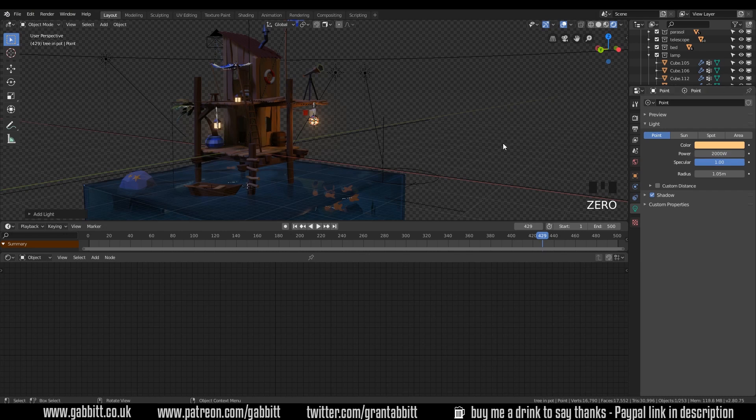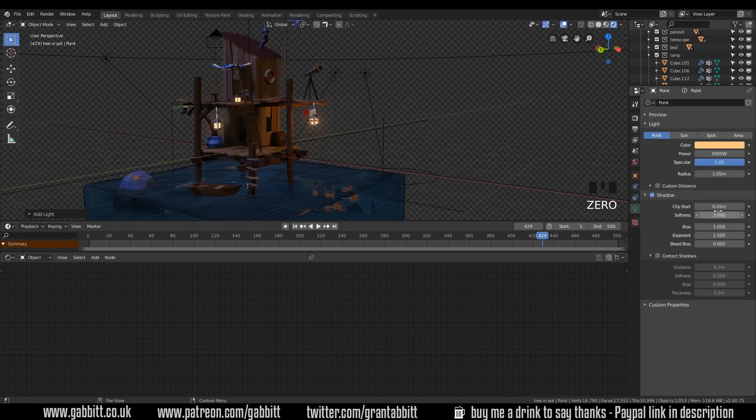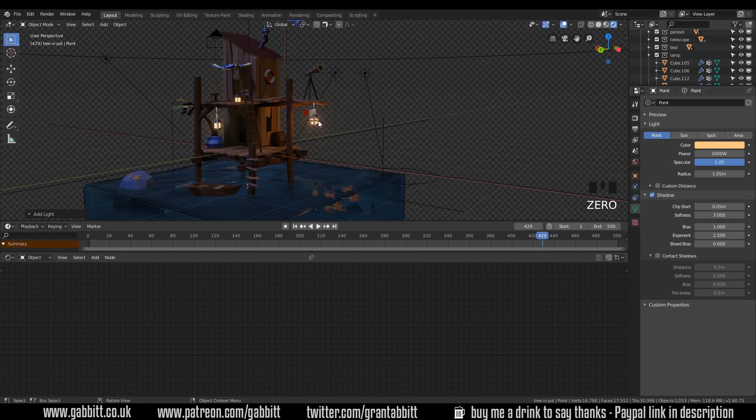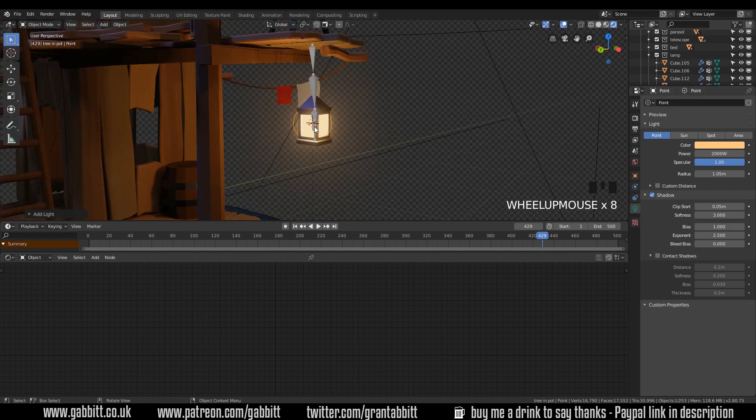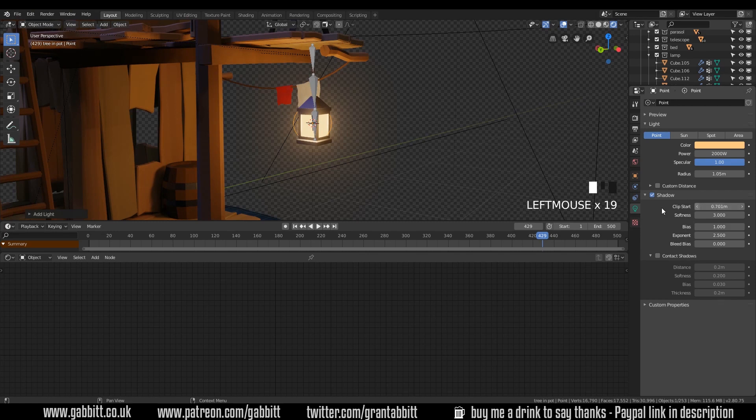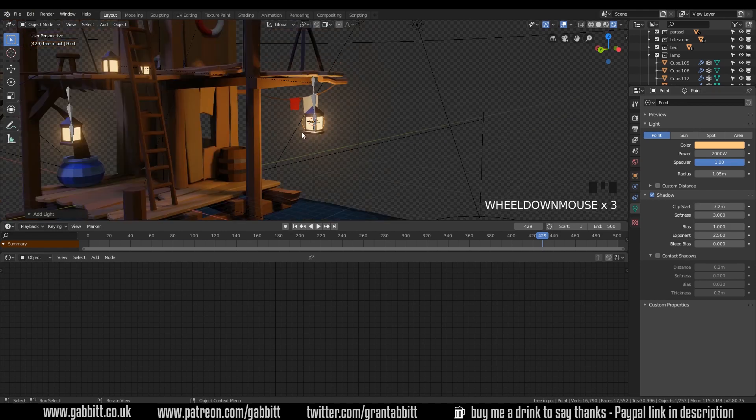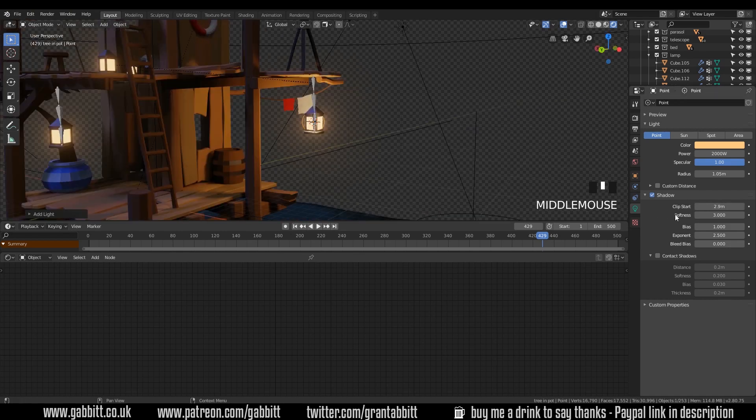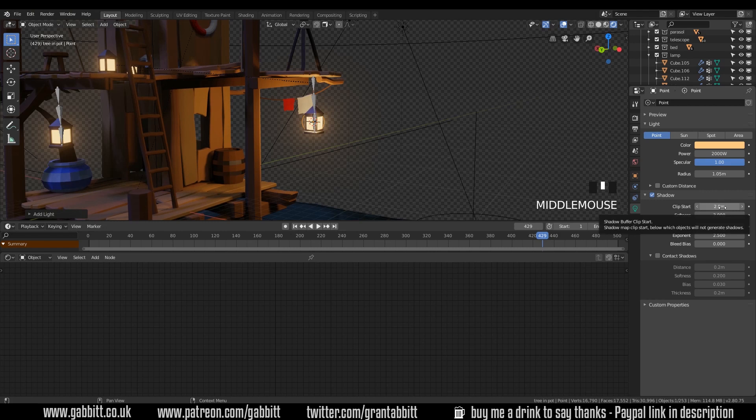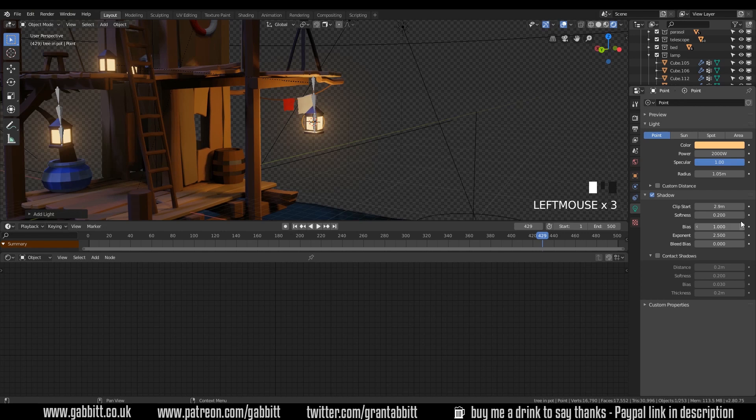Now there is one thing you'll need to check. Under shadows there is a clipping start. Now I have got this wrong in the past. I thought it was the radius that made a difference in terms of the clipping. If your clipping's too low it might be inside the lamp and not shining out. So you may need to turn this clipping up so that it sits outside your lamp. In this case I think it can shine through the glass so I think we're okay. But do just play with that if you have any problems with your light.